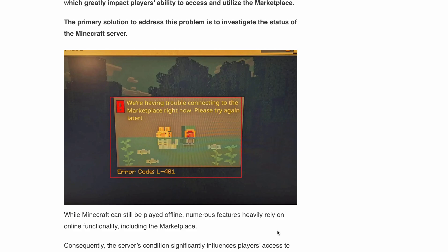But fear not, we have got you some effective solutions to help you fix this error and get back to your epic Minecraft adventures in no time.